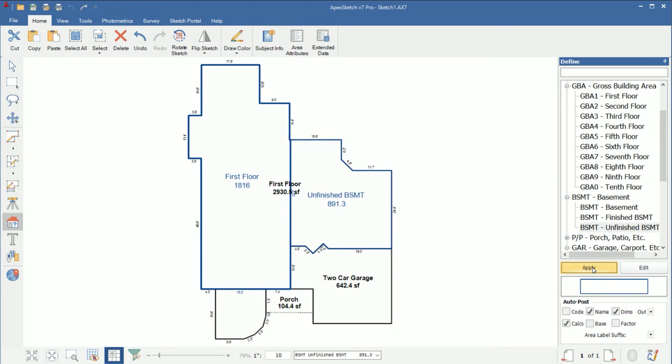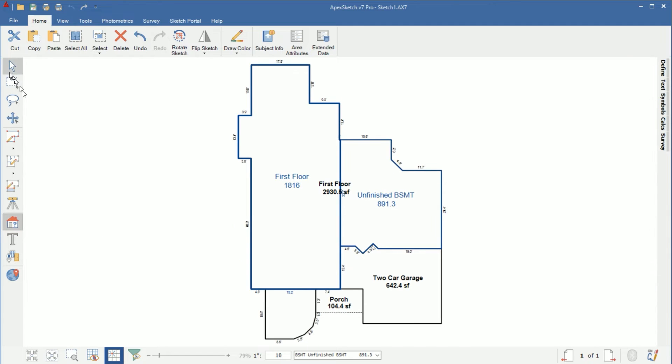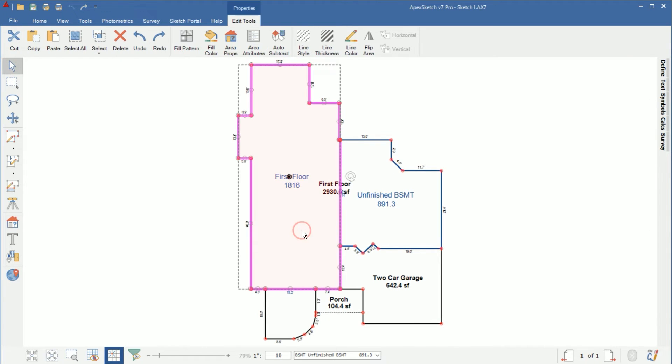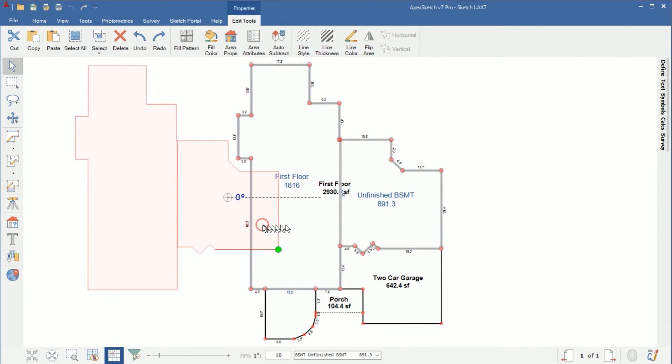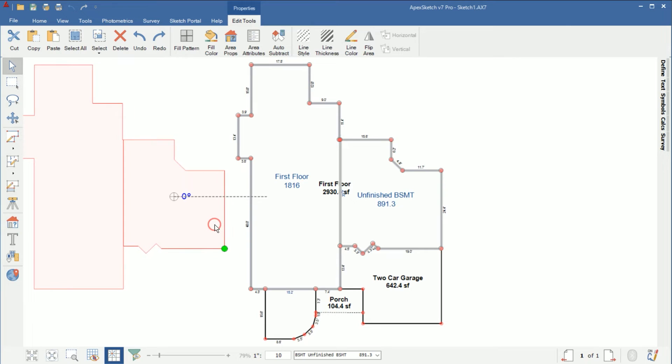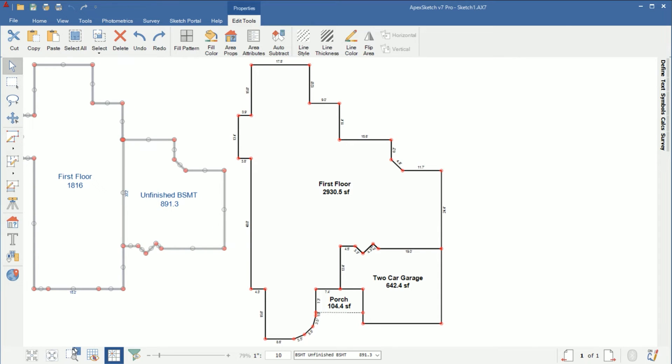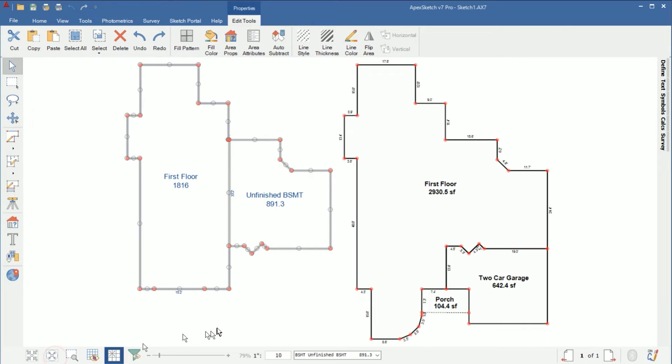Alright so we have both areas drawn and defined so the next step is come to your pointer arrow and we're going to click inside the finished part and we're going to hold ctrl and click inside the unfinished and then I'm just going to click and drag both of them off to the side at the same time and center and fit.